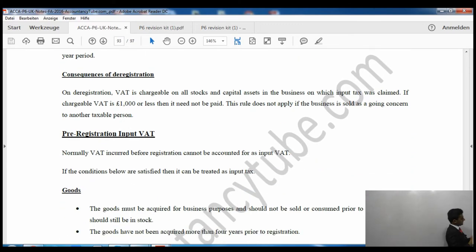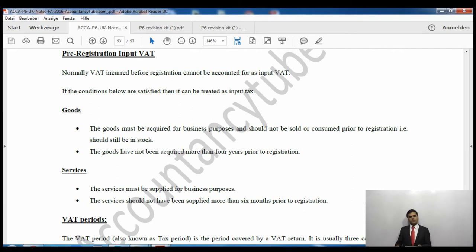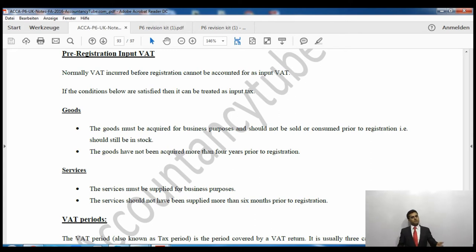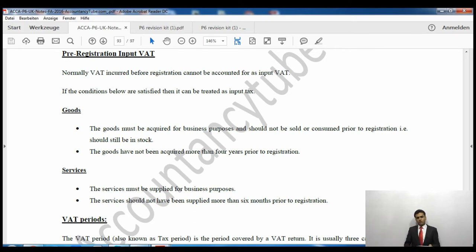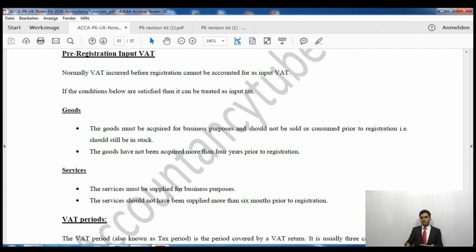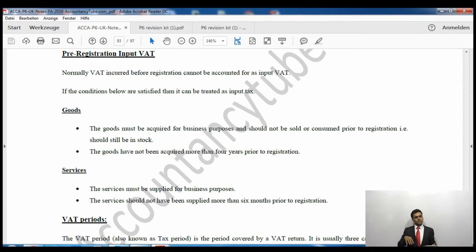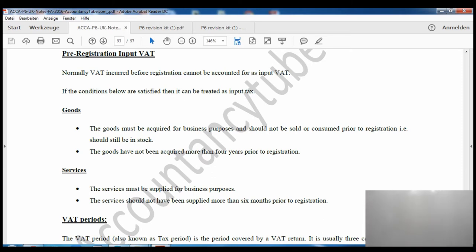Once you register for VAT you can start charging it and claiming input VAT on purchases. However HMRC gives a benefit for pre-registration expenses. If you are about to start a business, you may incur expenses — paying an accountant, solicitor, buying machinery — before you are registered. HMRC says you can claim input VAT incurred on goods and services purchased before registration, subject to certain conditions.